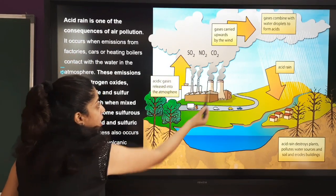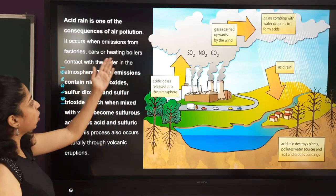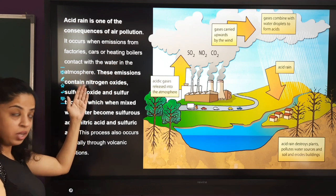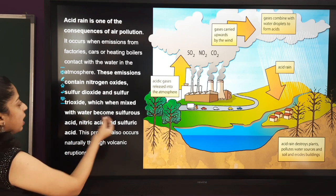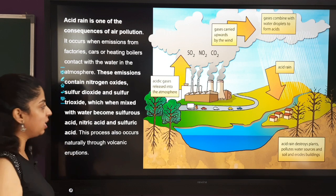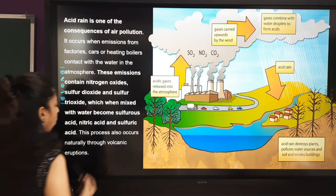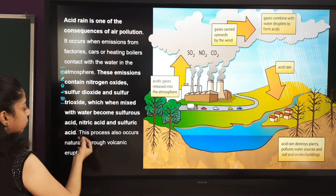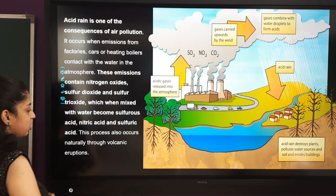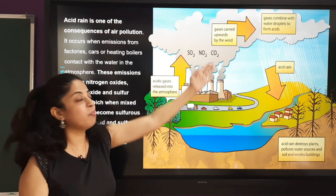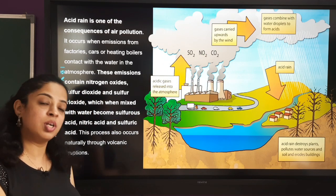Air pollution occurs when emissions from factories, cars, or heating boilers contact water in the atmosphere. These emissions contain nitrogen oxides, sulfur dioxide, and sulfur trioxide, which when mixed with water form sulfurous acid, nitric acid, and sulfuric acid. This process also occurs naturally through volcanic eruptions, so along with man-made emissions, it happens when volcanic eruptions take place.